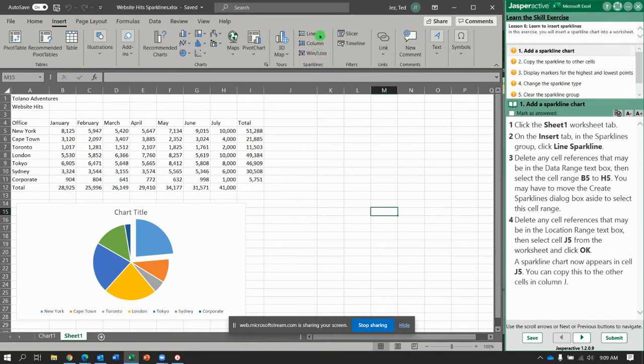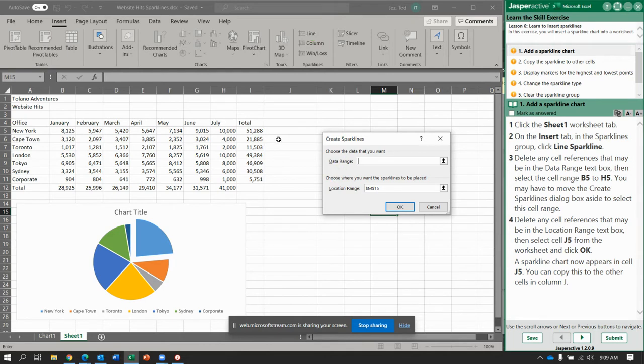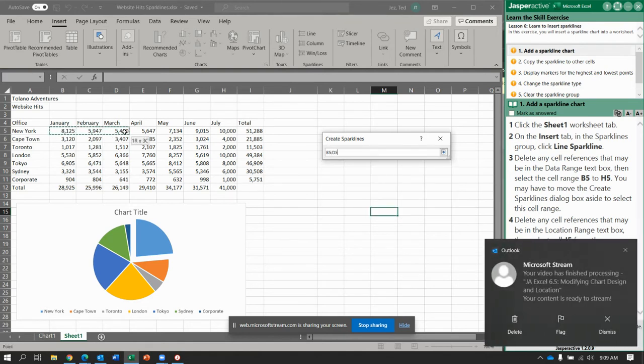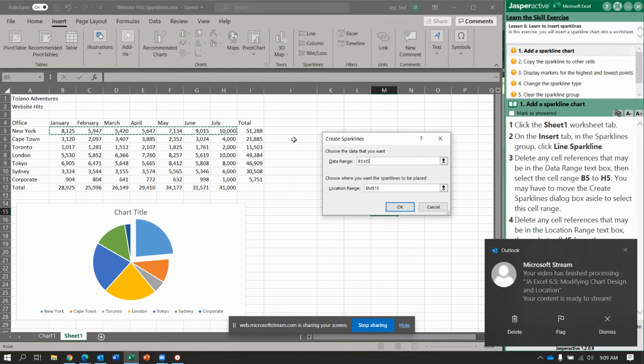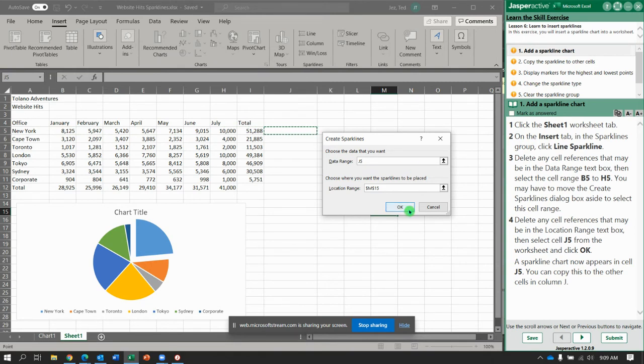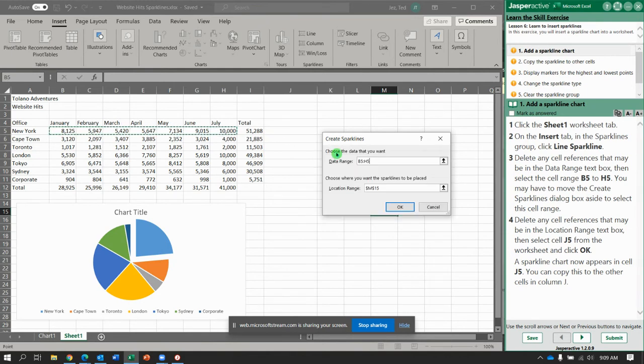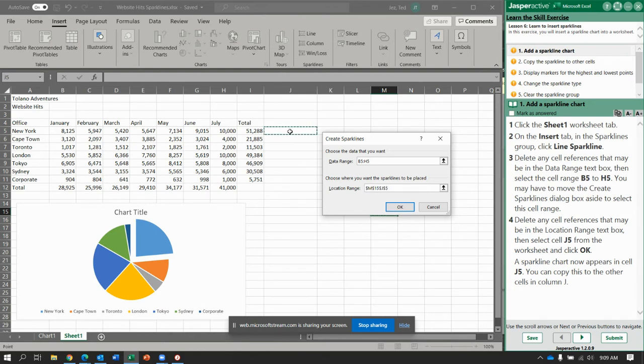And I am going to say Insert a Line Sparkline. Where do you want to do it? Well, let's select B5 to H5. So B5 to H5. And then where do we want to put it? Let's click J5. And OK. Oh, wait a second. I'm up here in the wrong spot.